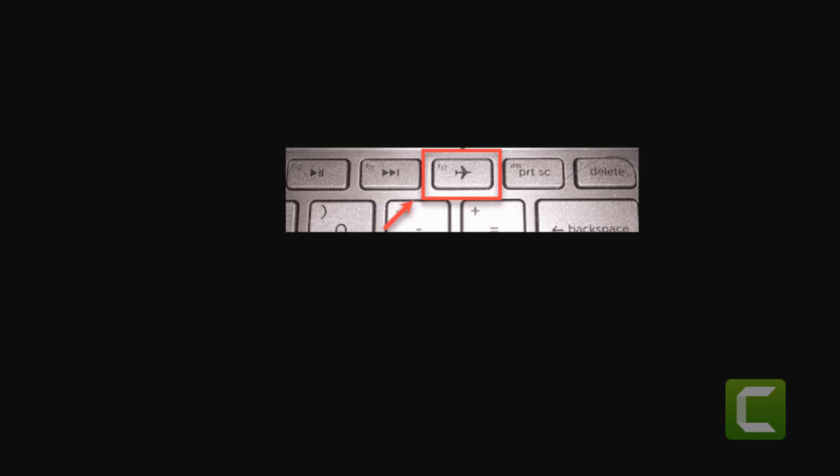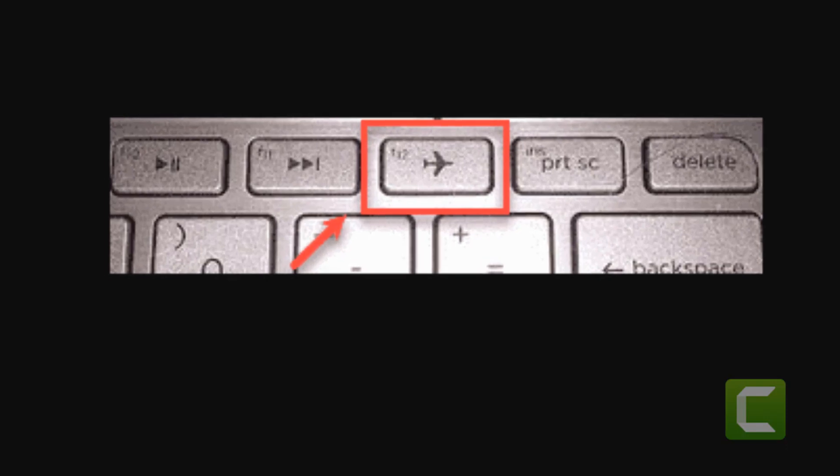Hi guys, so if your Windows 11 computer is stuck in airplane mode, how to fix this?